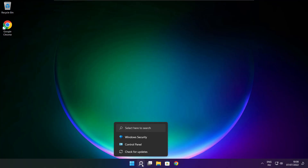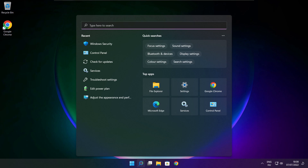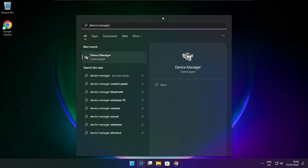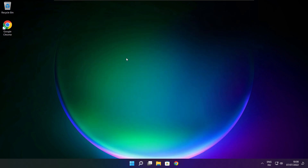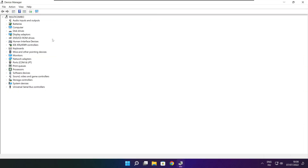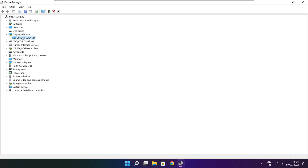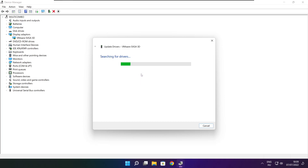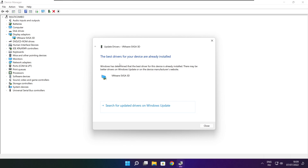Click the search bar and type Device Manager. Click Device Manager. Click Display Adapters and select your display adapter. Right click and update driver. Search automatically for drivers. Installation complete and click close.